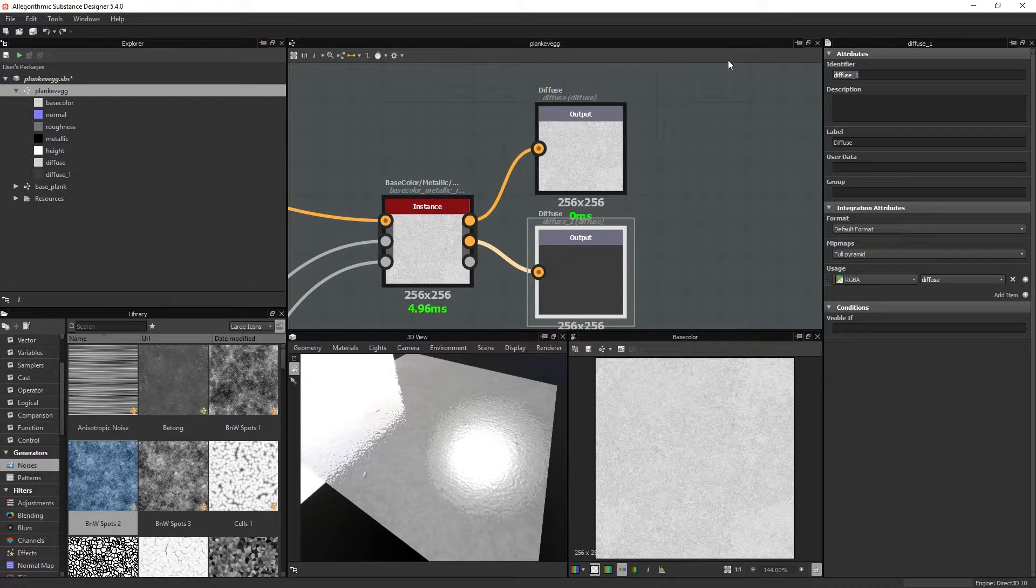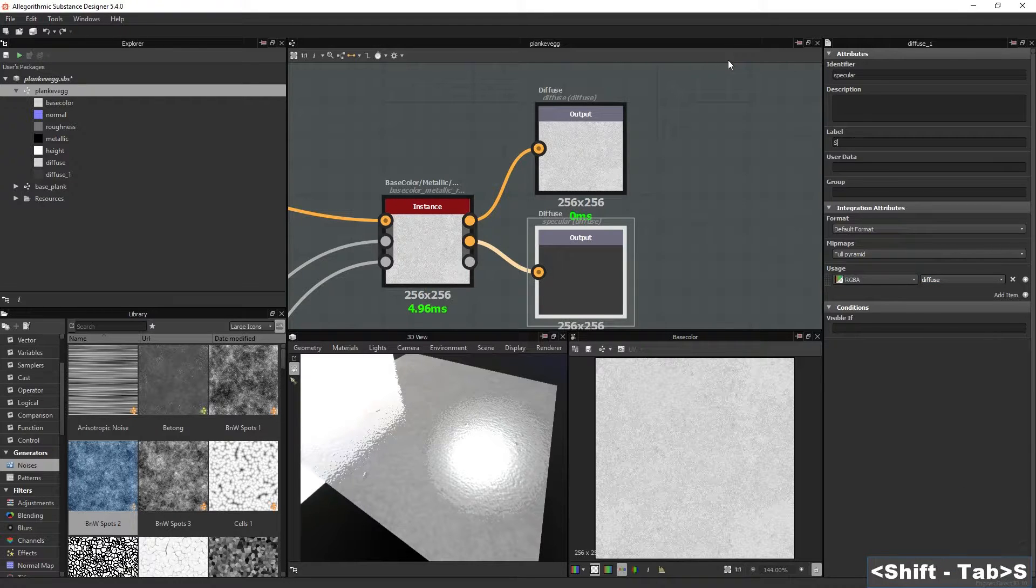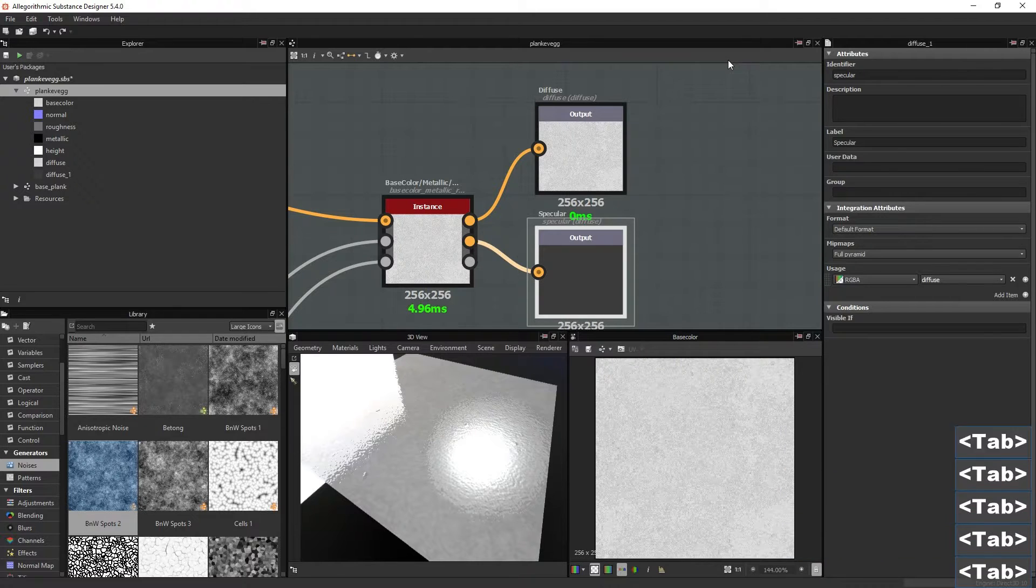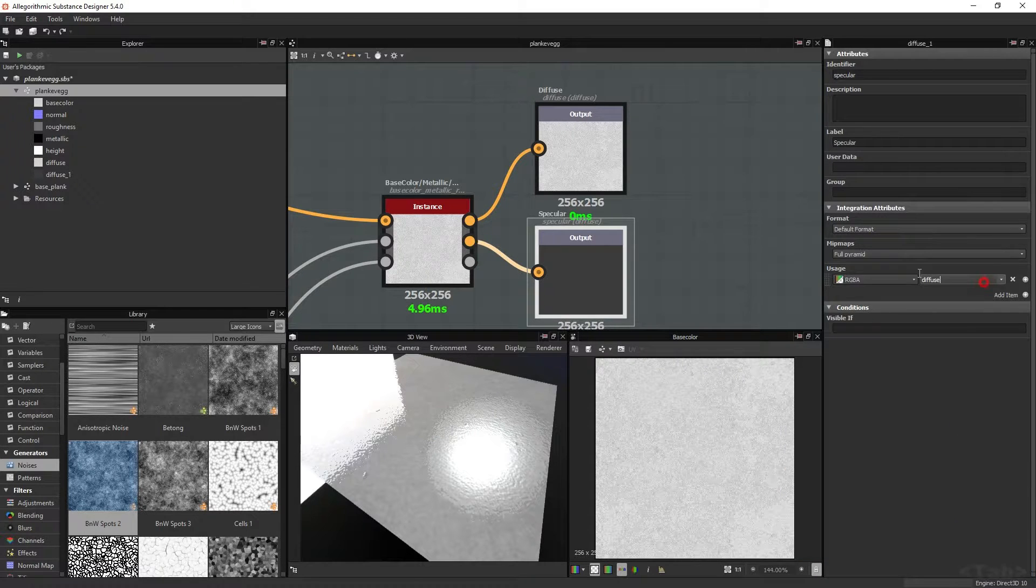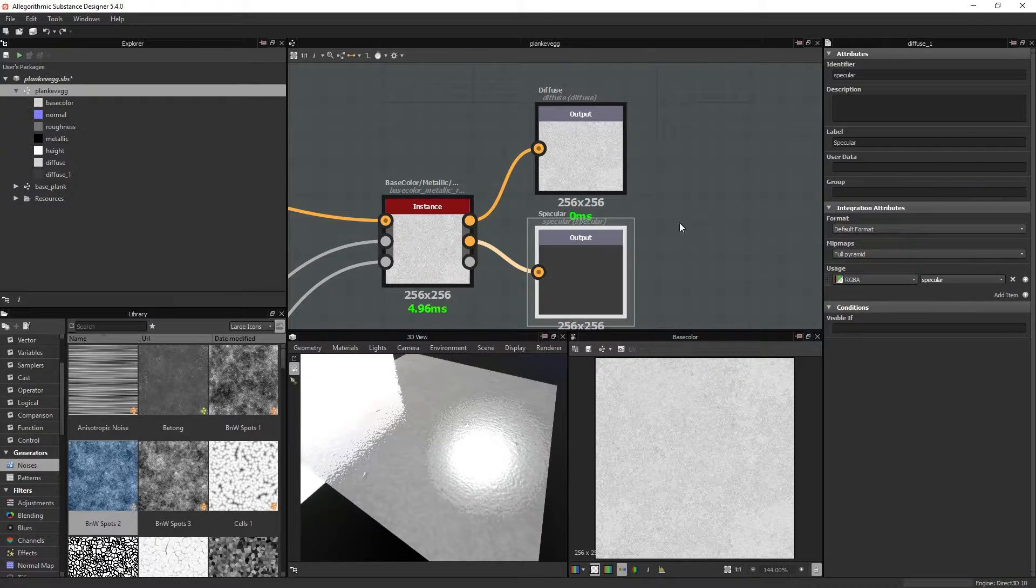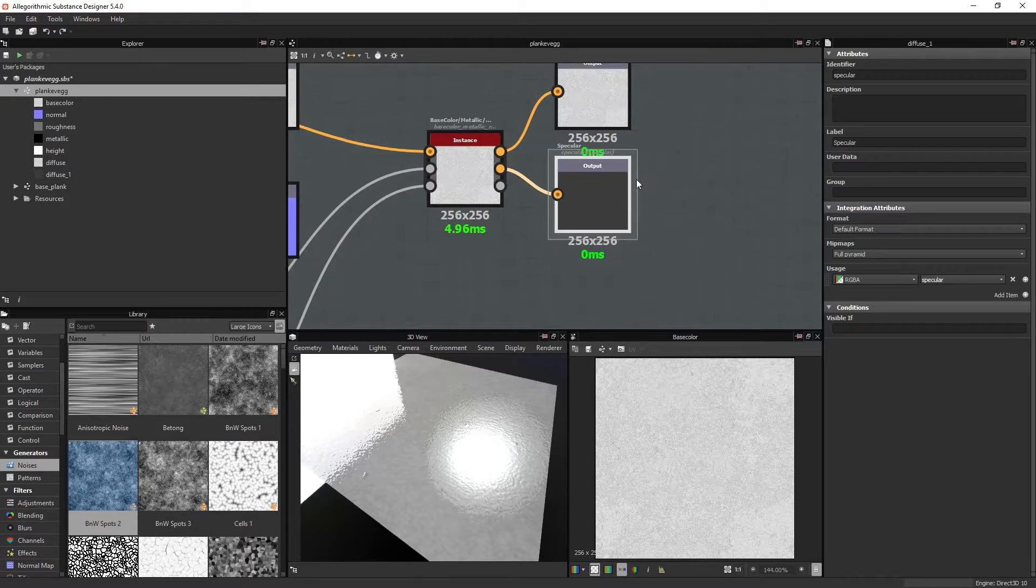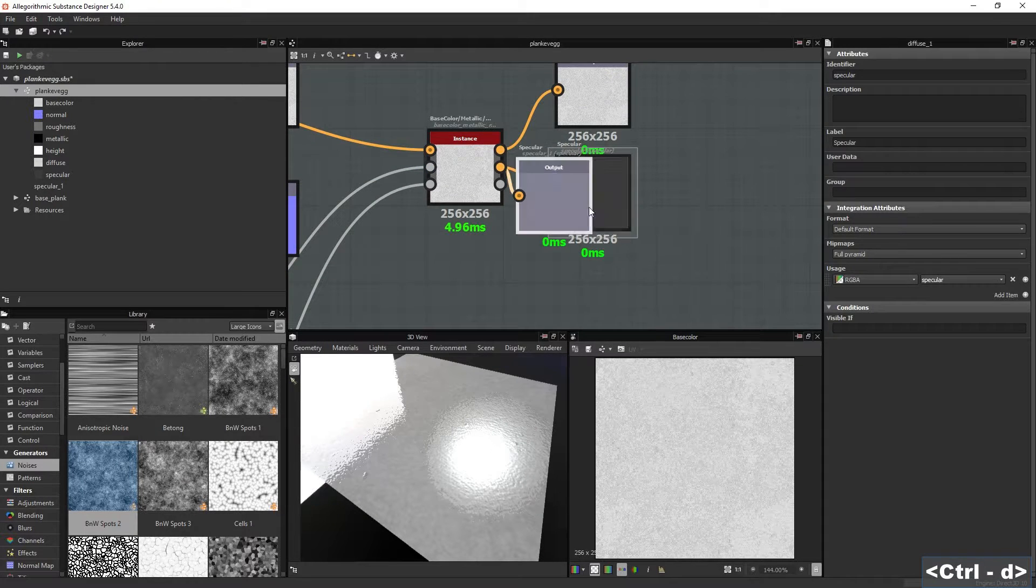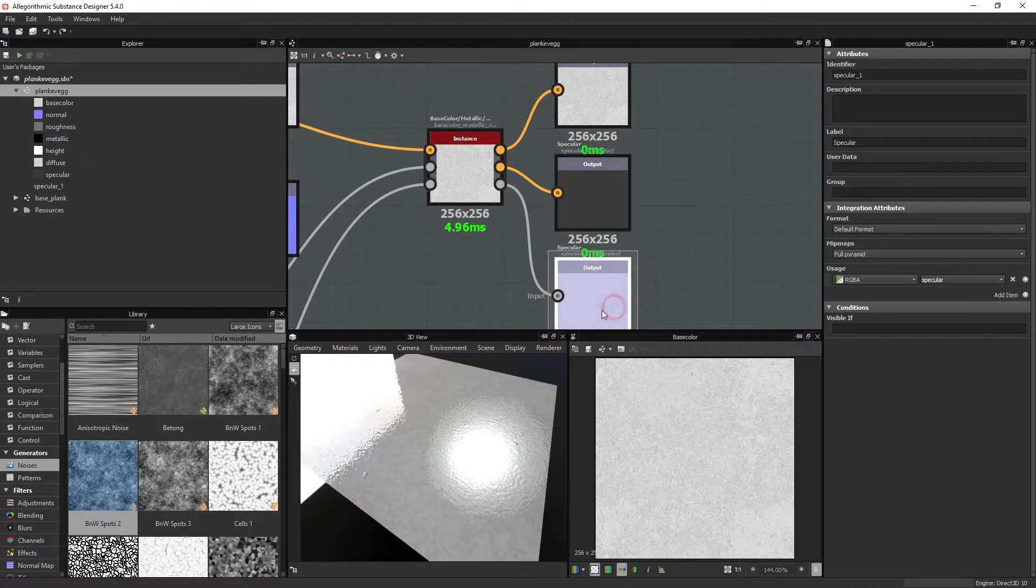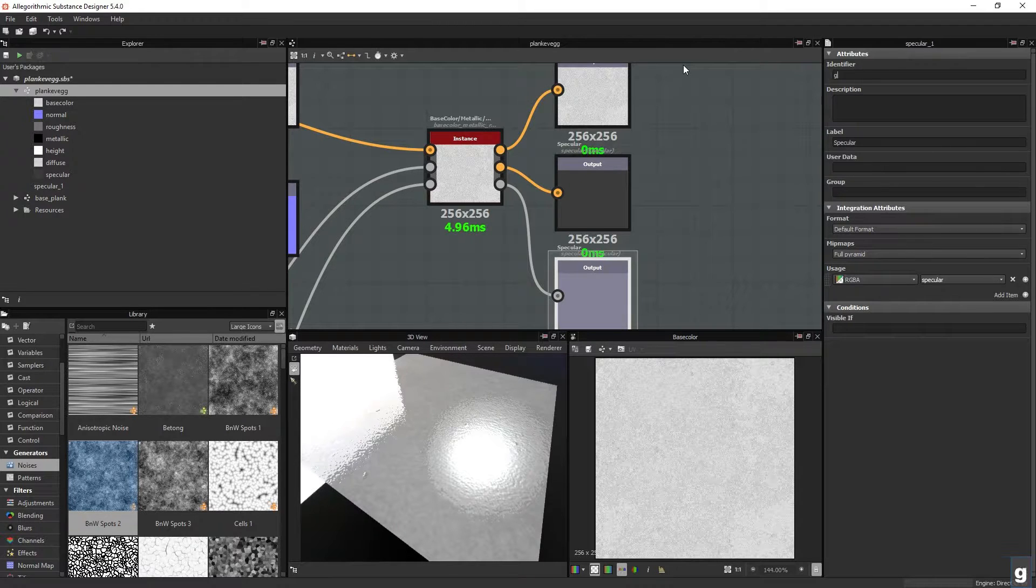We want this to be the specular, so rename all these. And choose the specular usage item. And lastly, connect the glossiness to the output, and rename again.